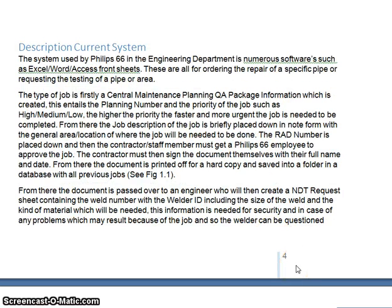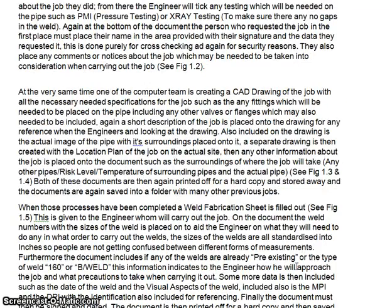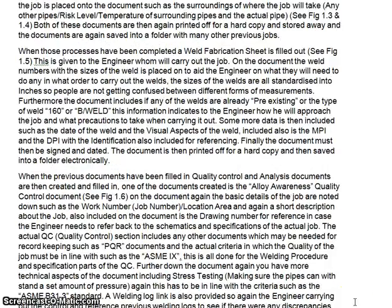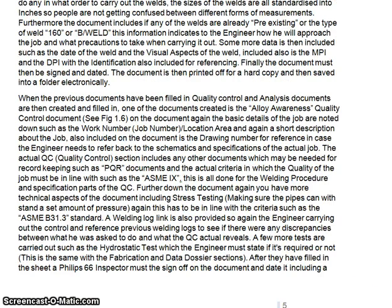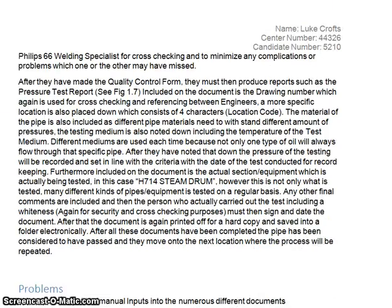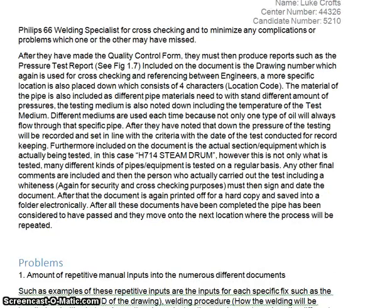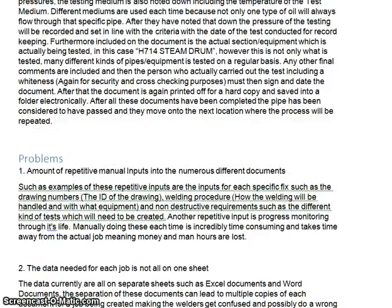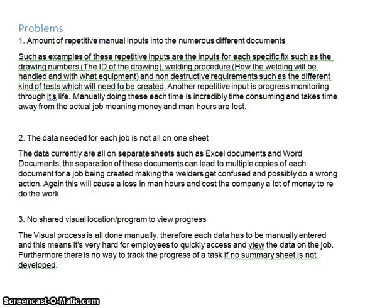And that's the start of the current system for the third example, so again have a read through — pause the video now. You can see a summary of the problems identified here by the student.